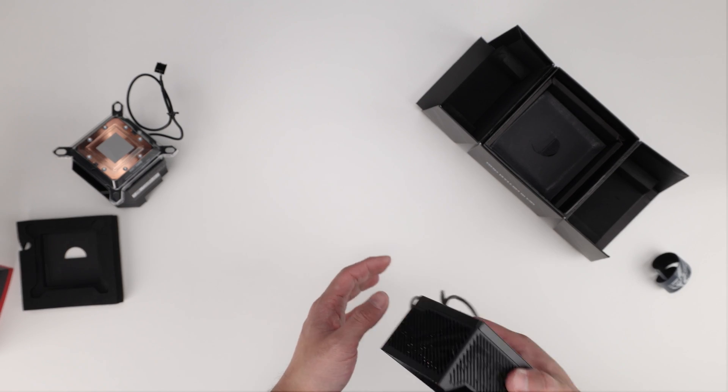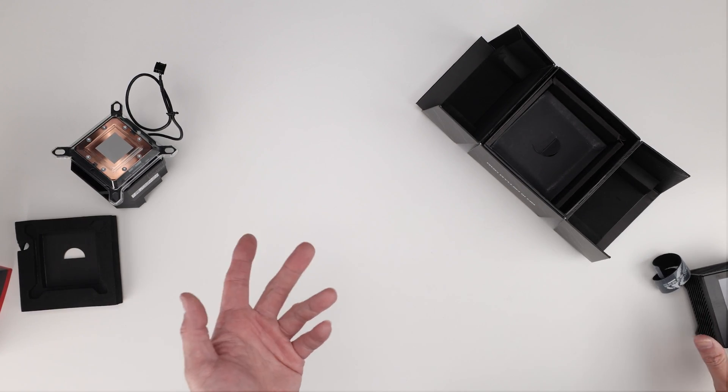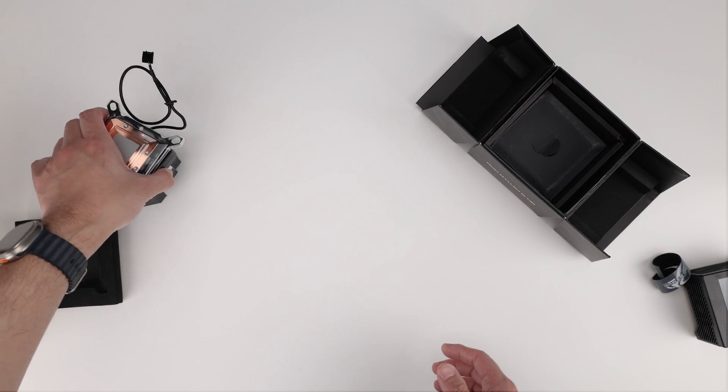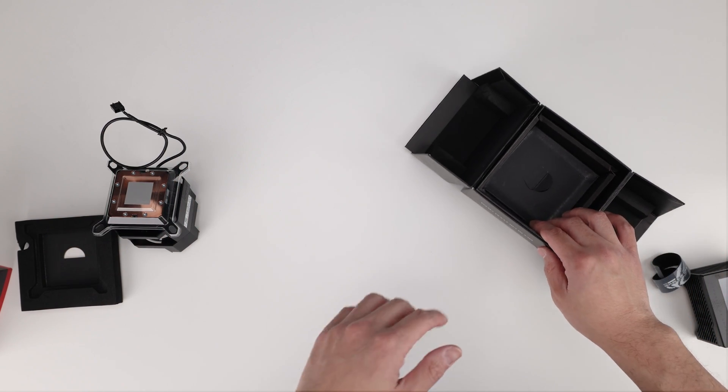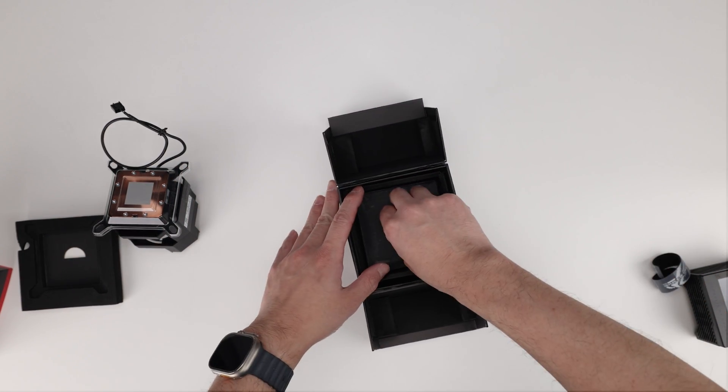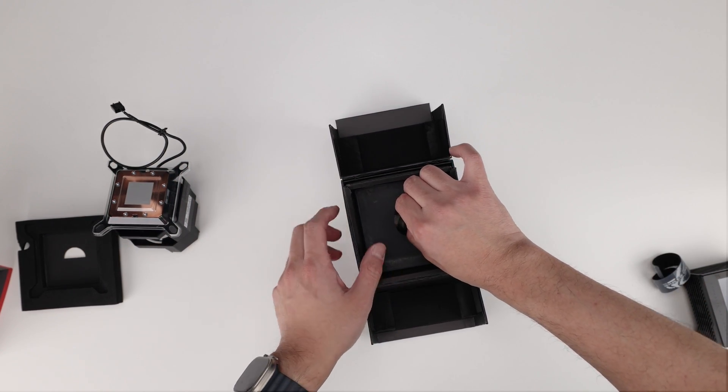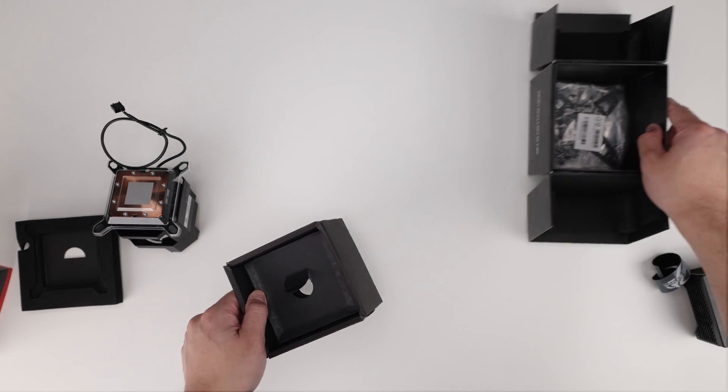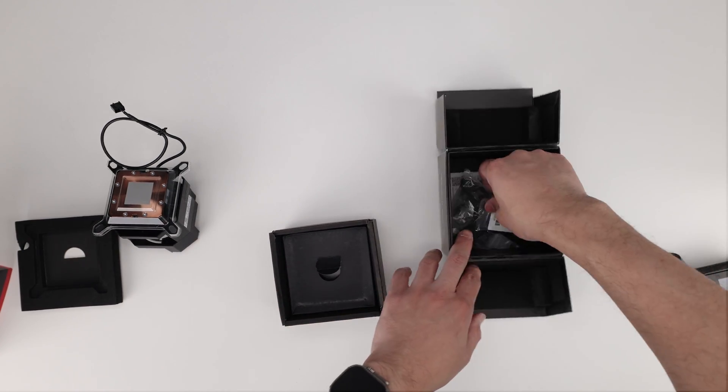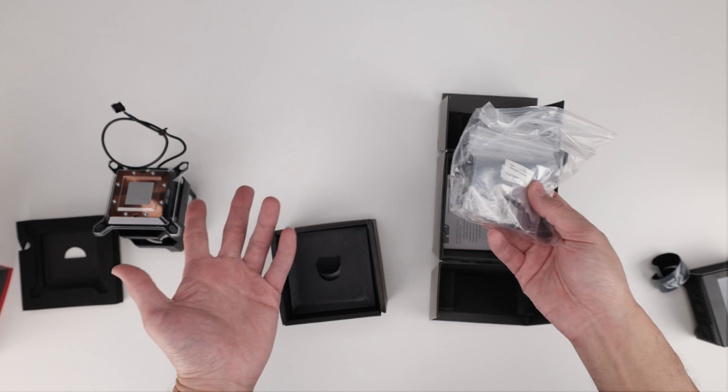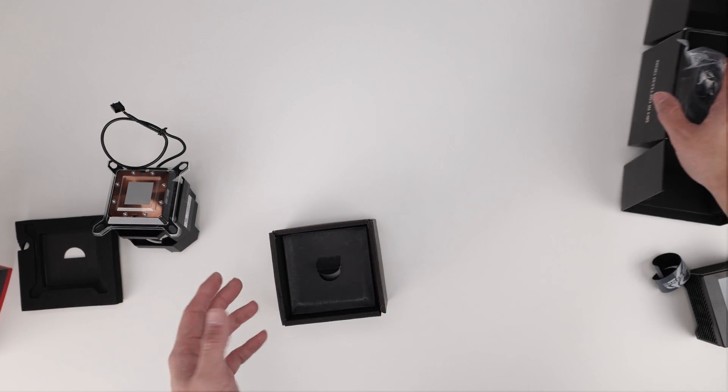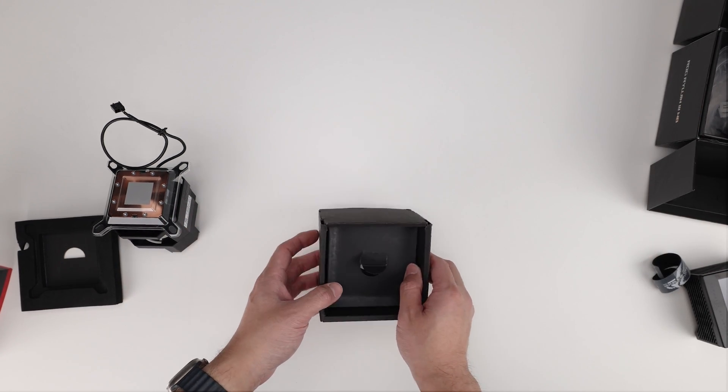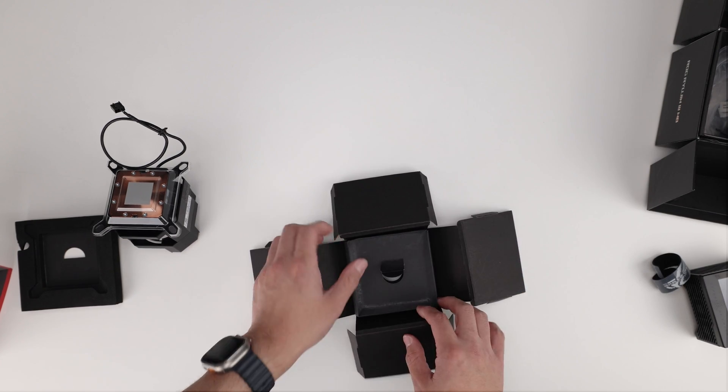Now, obviously, if this sells well, then ASUS may look into developing other water blocks. So what else we get in the box? We do get some fittings, which this is not frustration-free packaging. So I'm not surprised at this point. And let's just take this out.